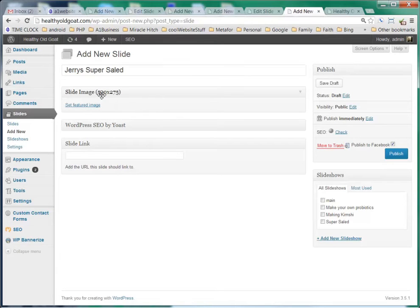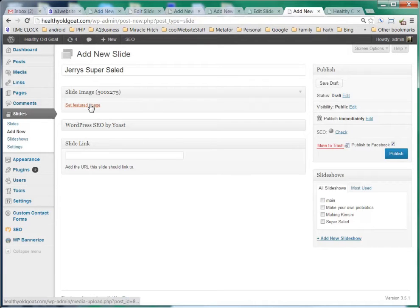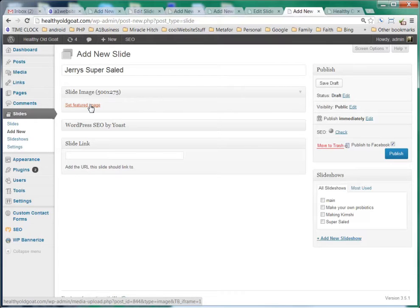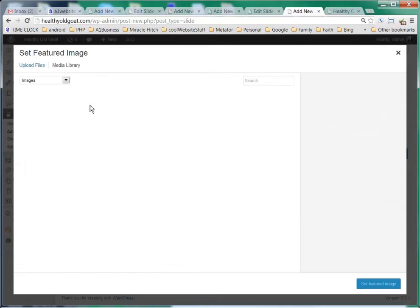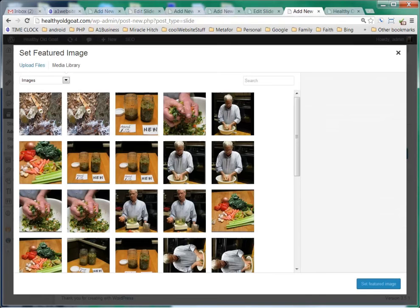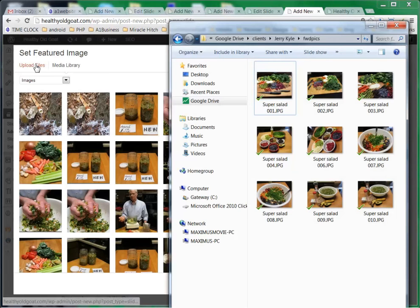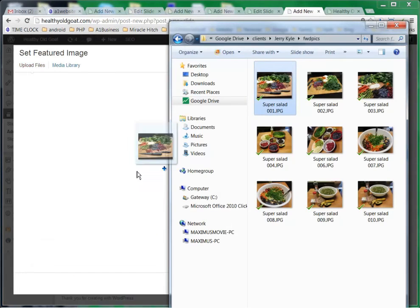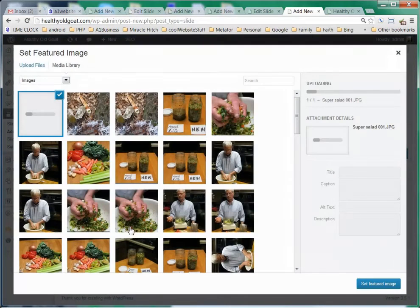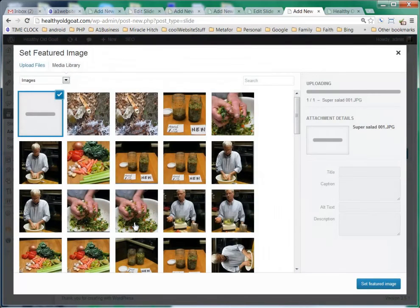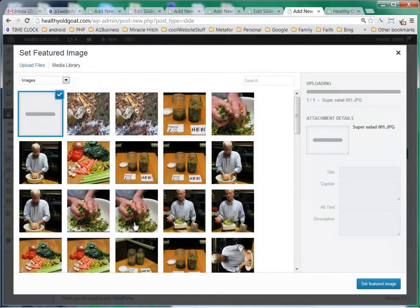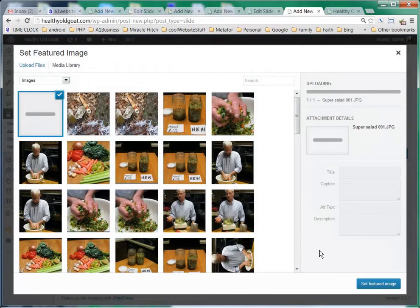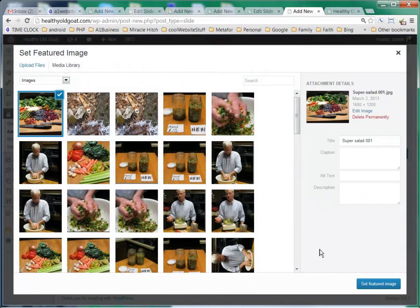The slide image is reminding us that it needs to be 500 by 275 pixels. So right now we're going to select featured image. And what we're going to do is select upload files and then drag and drop this into our WordPress and let it upload.